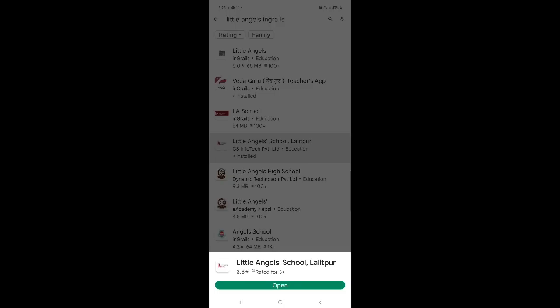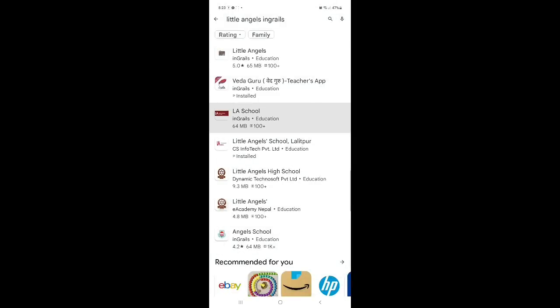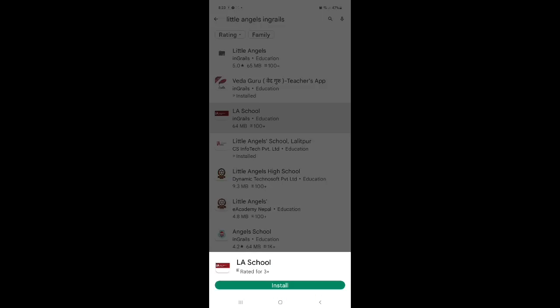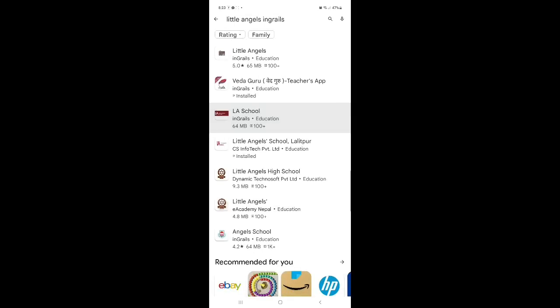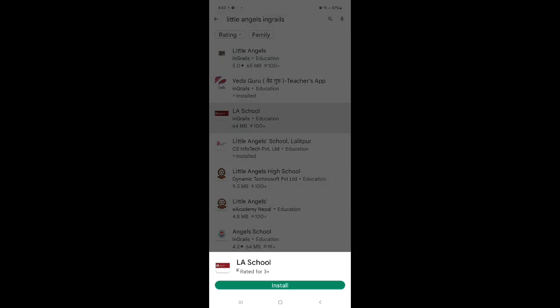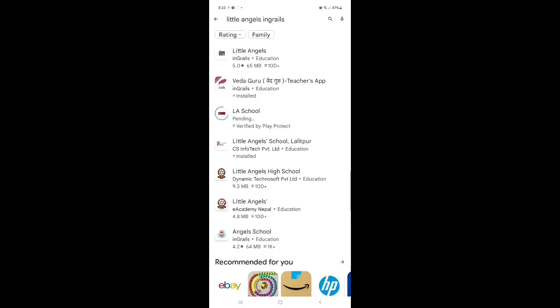Since my video is for online learning, I am going to download LA School Ingrails. Okay. Install. Click on install. I'm going to download this. It might take time.